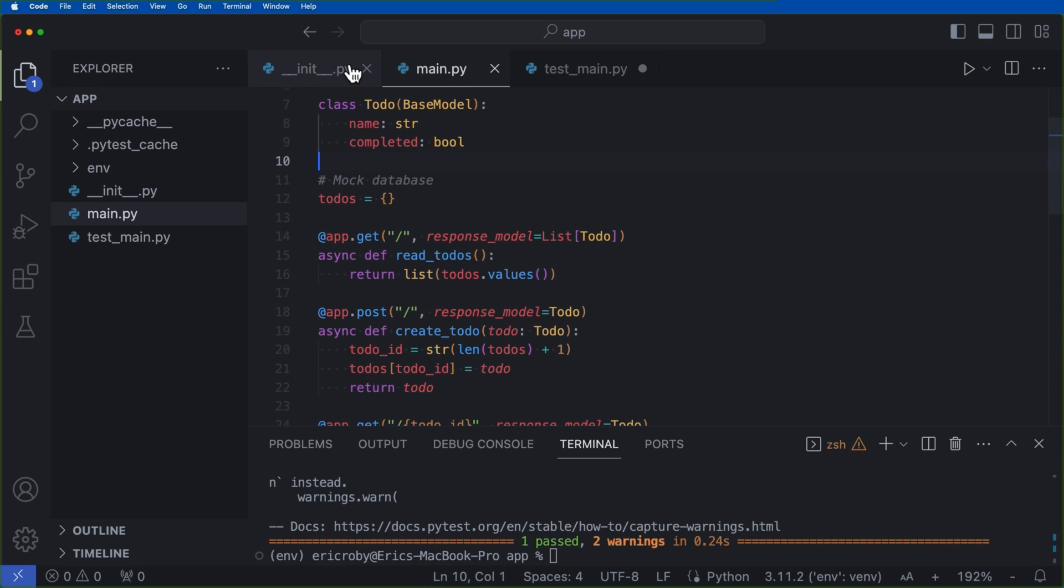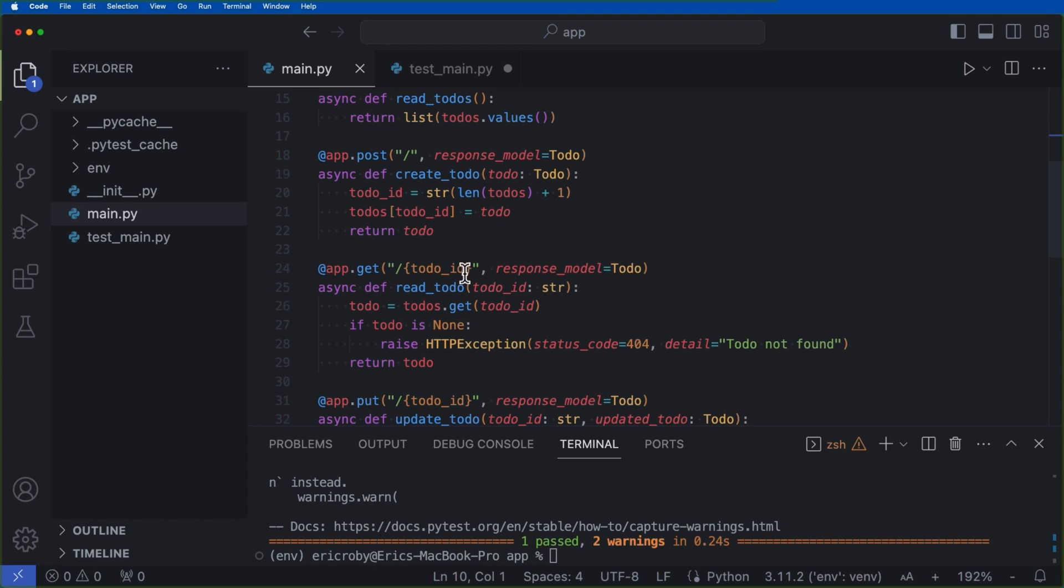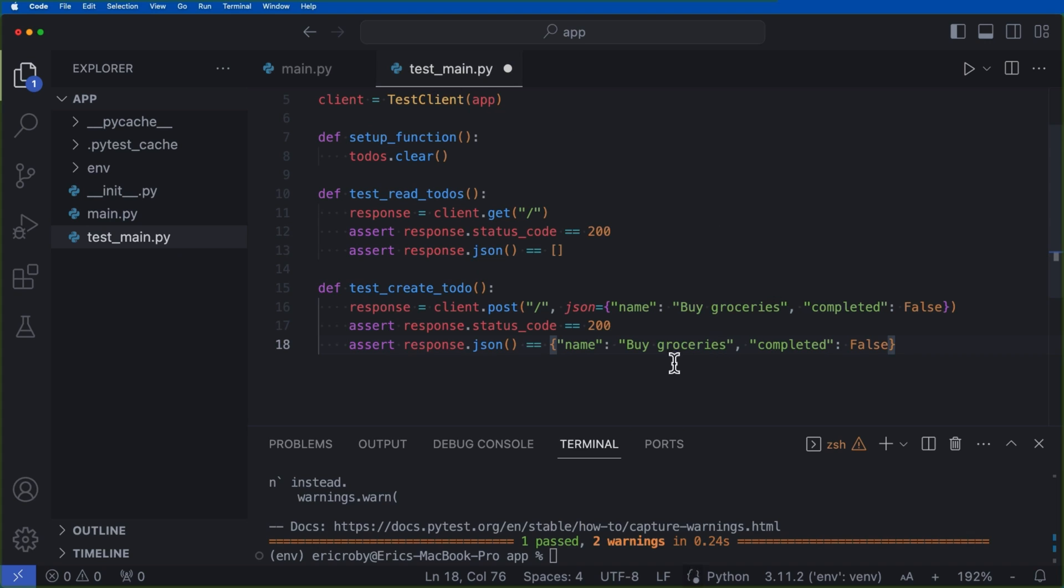And that the response is just going to be the exact same thing. So if we come over here and we look at our post functionality, we can see that we just add a new todo to our list. And here we are verifying that once we add it, we can test against it. So let's go ahead and just say pytest and see that now both of our tests have passed.